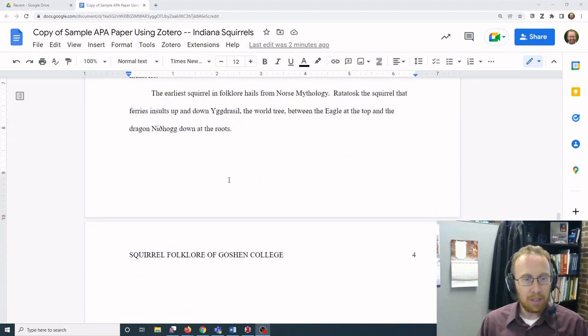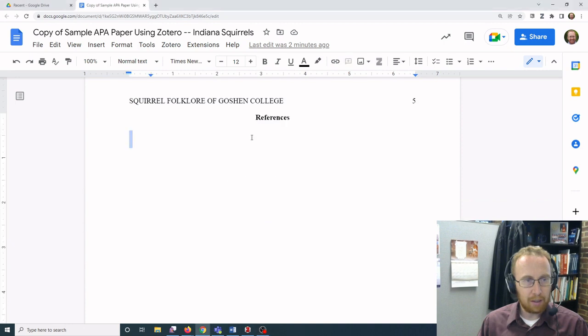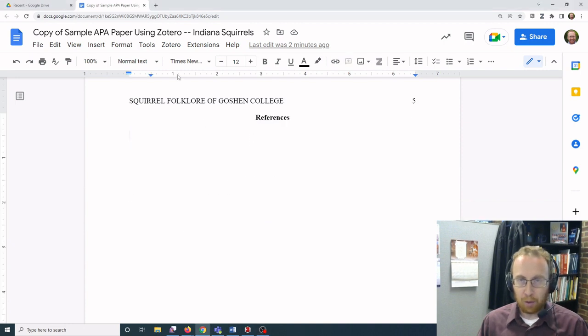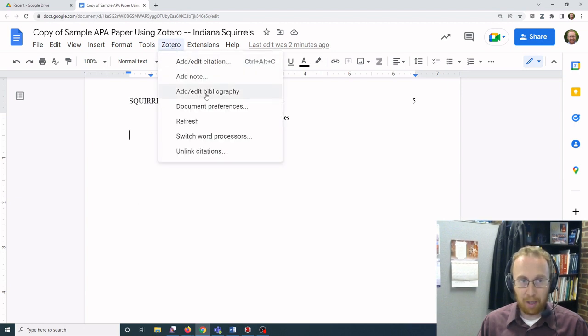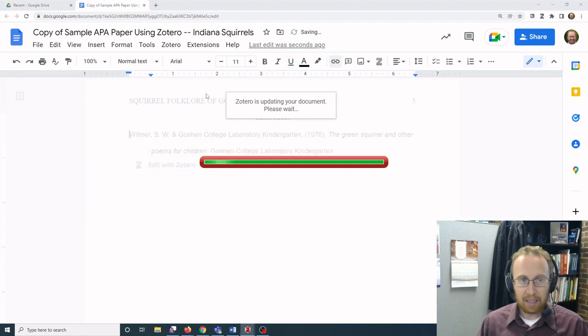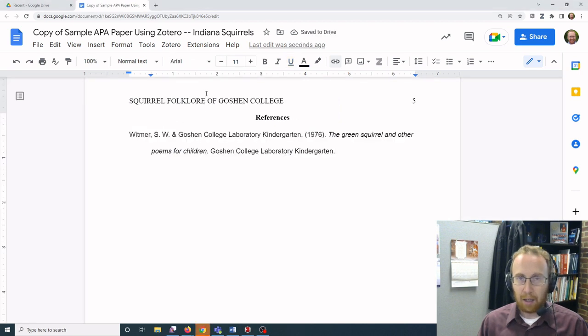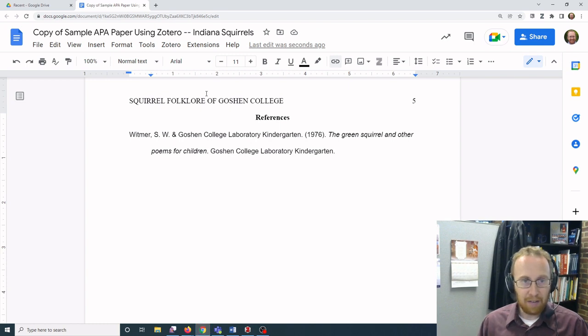You go to the section of your paper where you would have your references. You go back up to the Zotero menu in Google Docs and then you click add/edit bibliography, and this will populate a bibliography based off of the citations that you have in your paper.